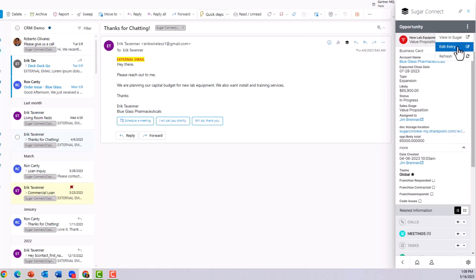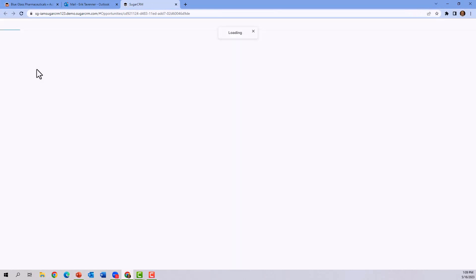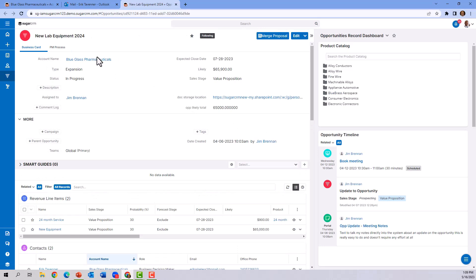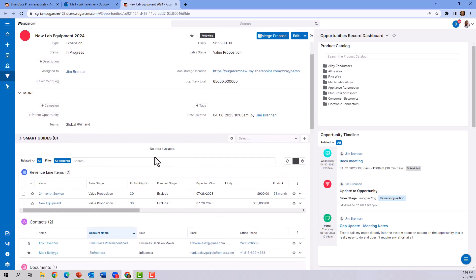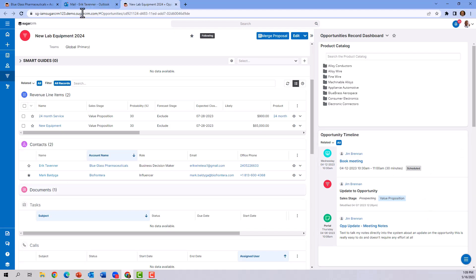If they do choose to go work the record by clicking View in Sugar, they can drill directly from the email into the opportunity. Now we can see the data, including the contacts, documents, and the opportunity timeline again of all the interactions that have occurred so far in this opportunity.